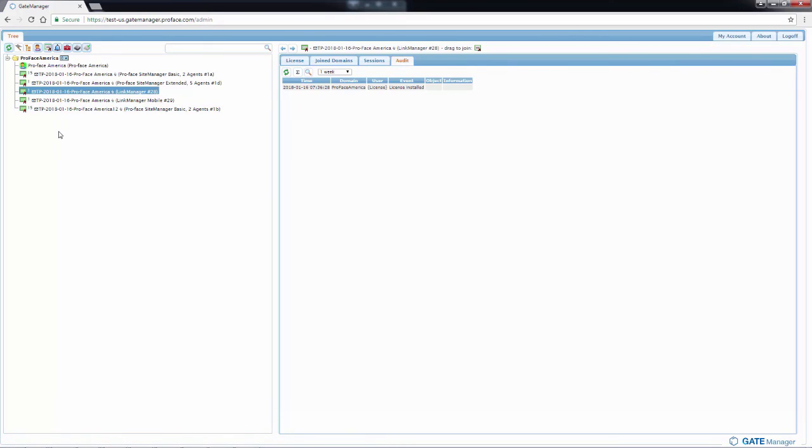In the later video, when we get to configuring devices, those devices and users will show up here. We'll see devices at the bottom and any additional users will show up under the administrator.